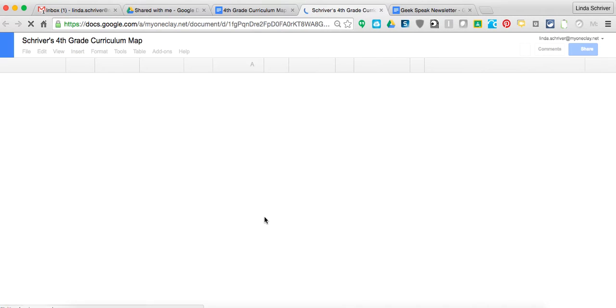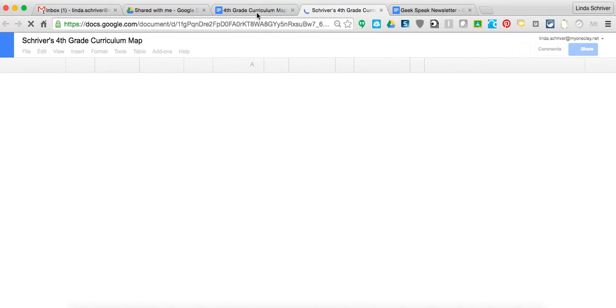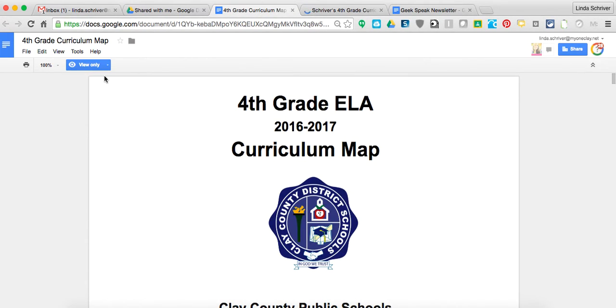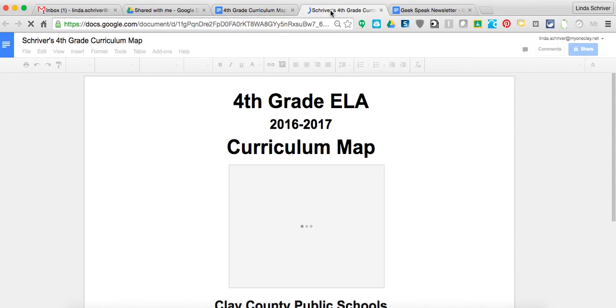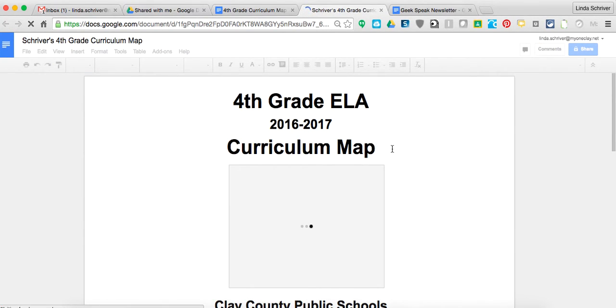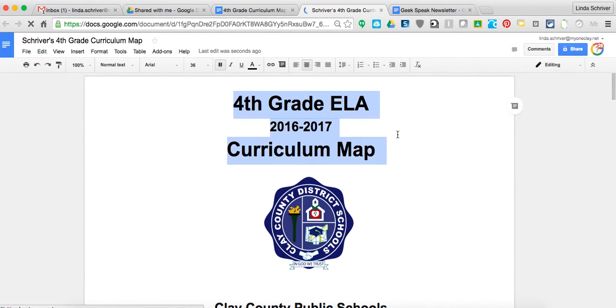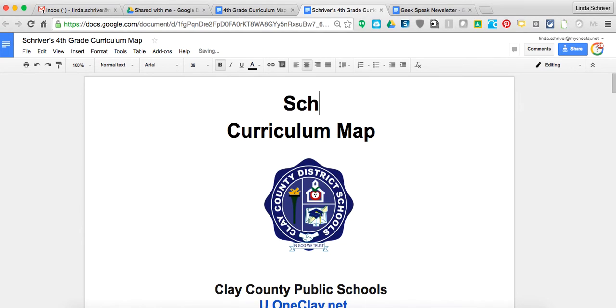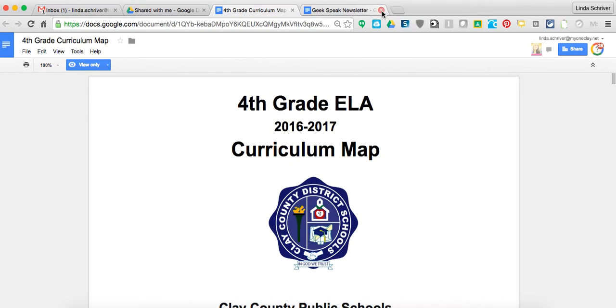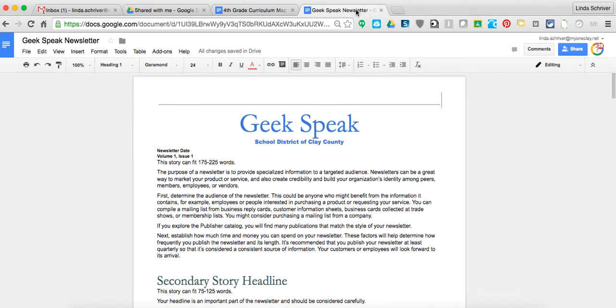So then, this document that was view-only changes to this document with my name on it that I can now edit. So I can go around here, and I can highlight this, and I can change it however I want. But it is not going to change my original document that I started.